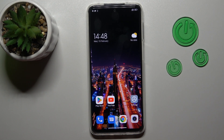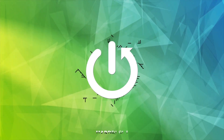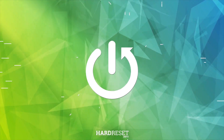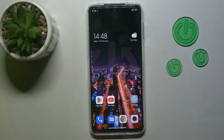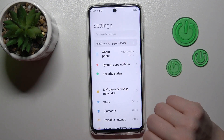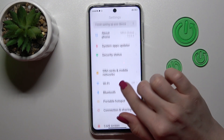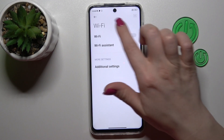Hi, it's a dear friend of me, Redmi Note 10 Lite, and I'll show you how to connect to Wi-Fi on this device. So first, let's open the Settings application and then tap the Wi-Fi section.